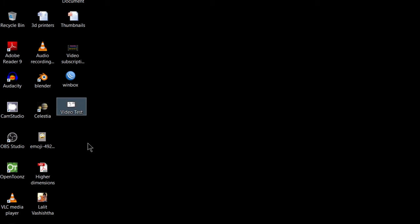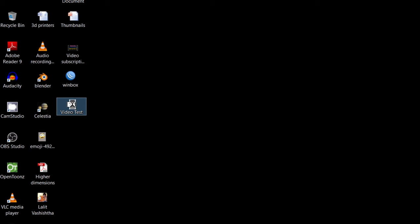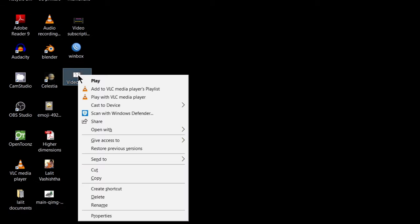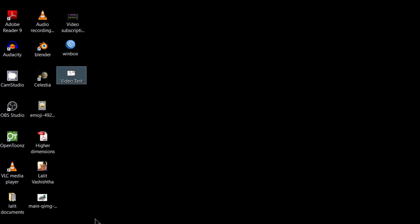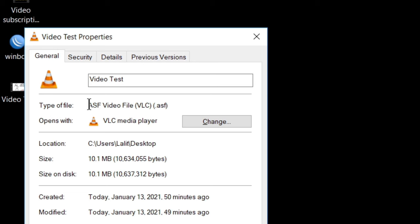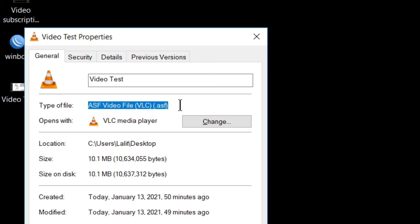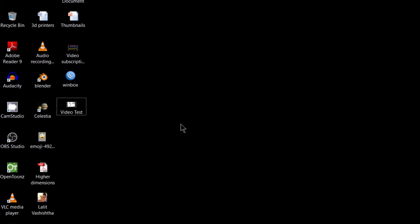For demo purpose, I have this video file. As you can see, this video file is in ASF file format. You can also check its properties by right-clicking on this. See here, it is ASF video file, .ASF. I want to convert it into any other format and I will convert it into MP4 file format and I will show you how you can convert it into various other formats as required.